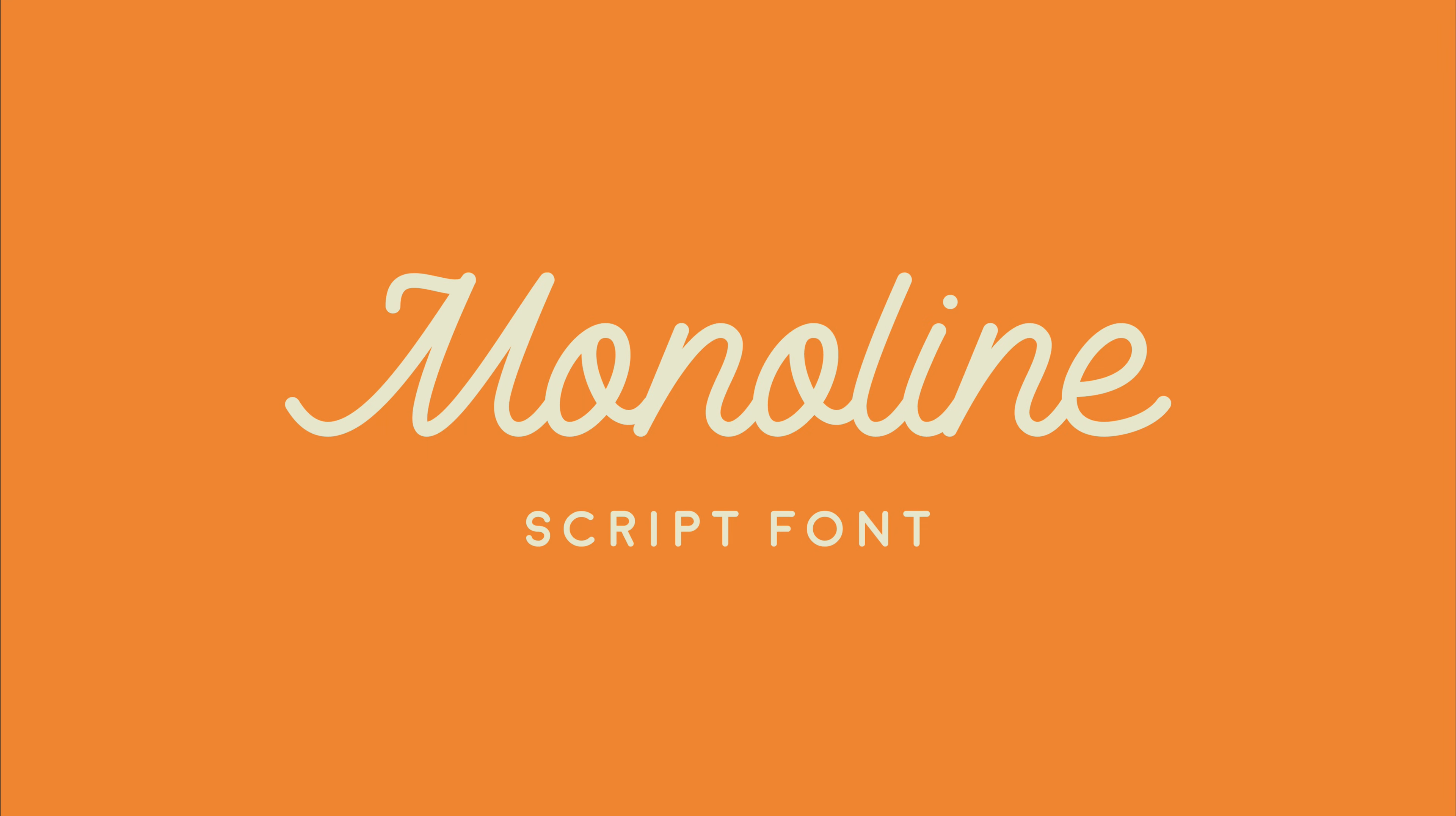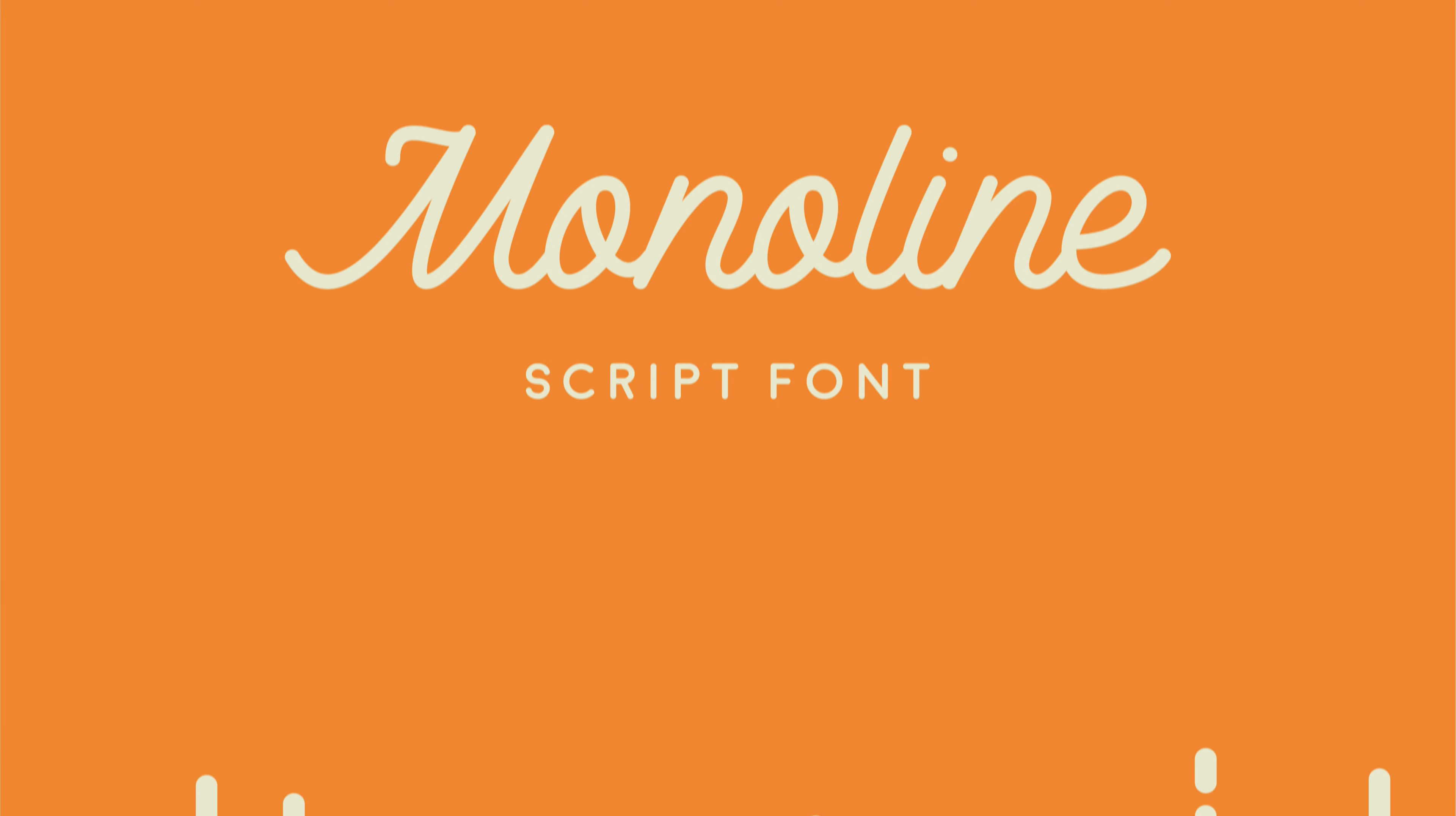Hey guys, I just wanted to make a quick update video to let you know that I've created my first script font.